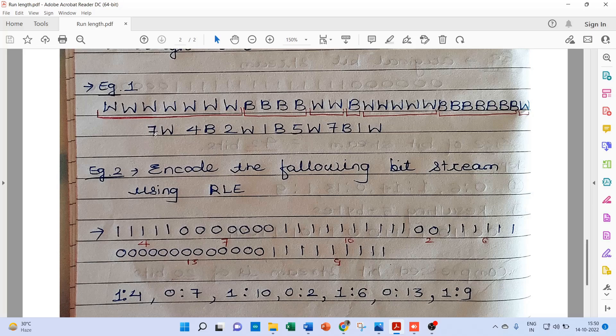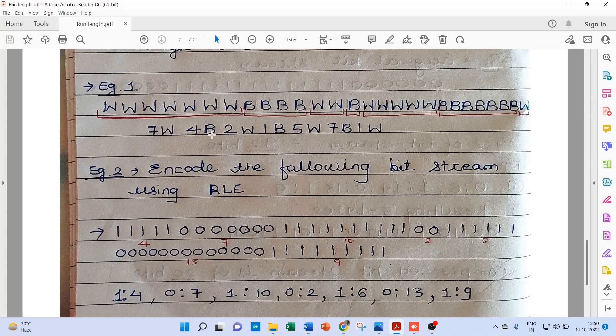So here we can encode this as 7W. And this B appears 4 times, so it's 4B. Again this W appears 2 times, so it's 2W, 1B.